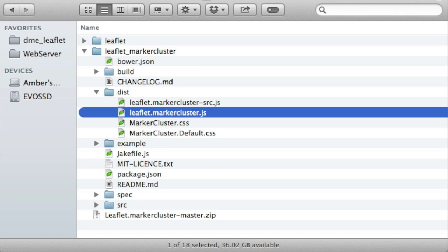So now I have the Leaflet marker cluster JavaScript library installed on my site correctly. I can discard this zip file and return to my site. Now I need to enable the Leaflet marker cluster Drupal module.